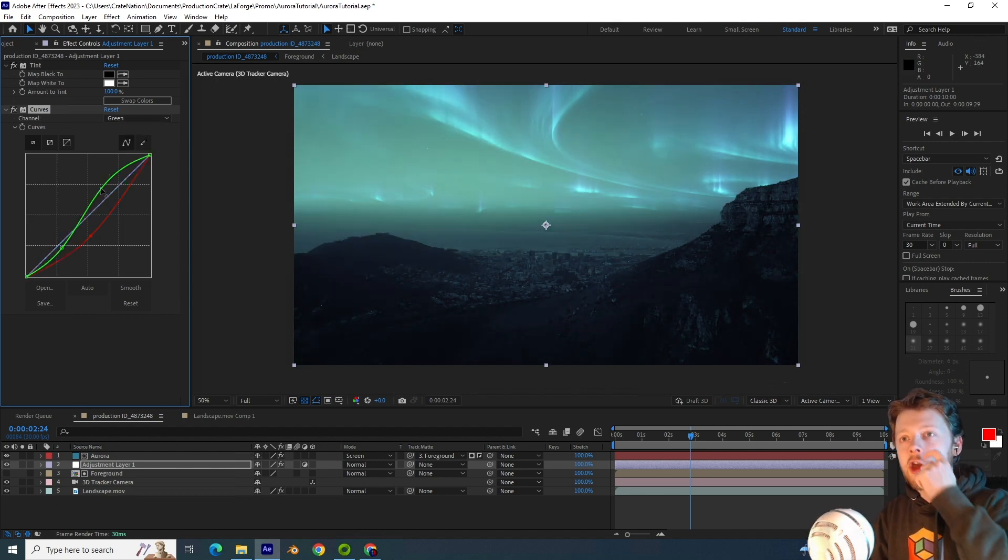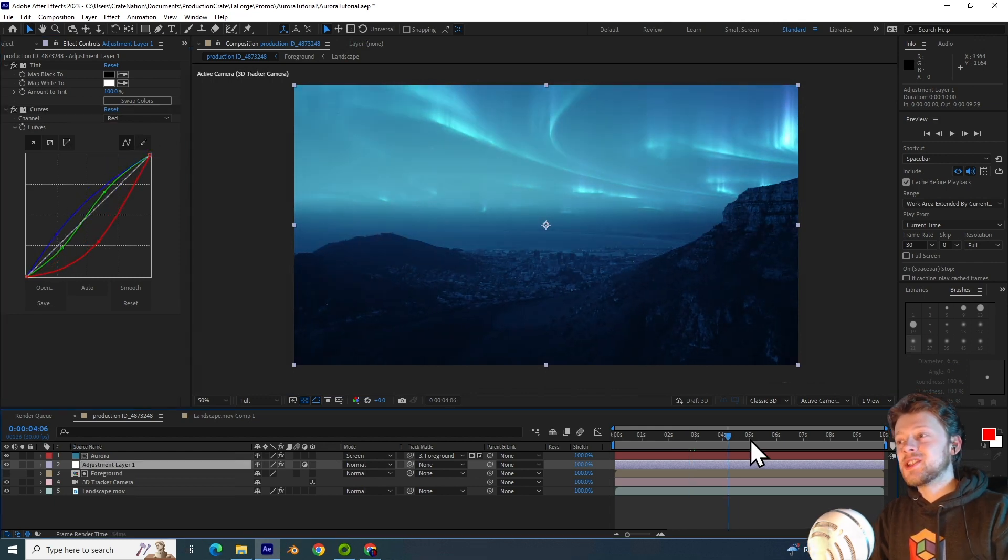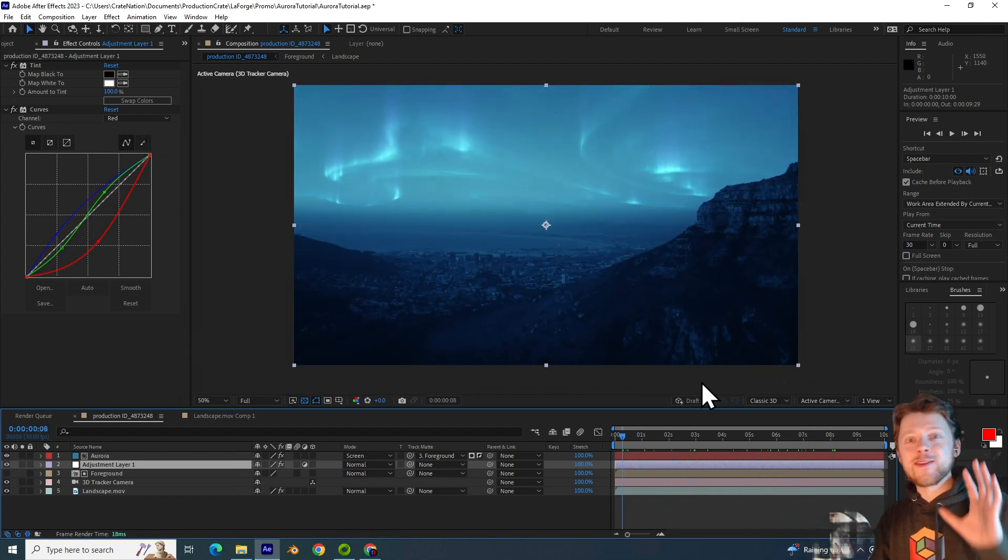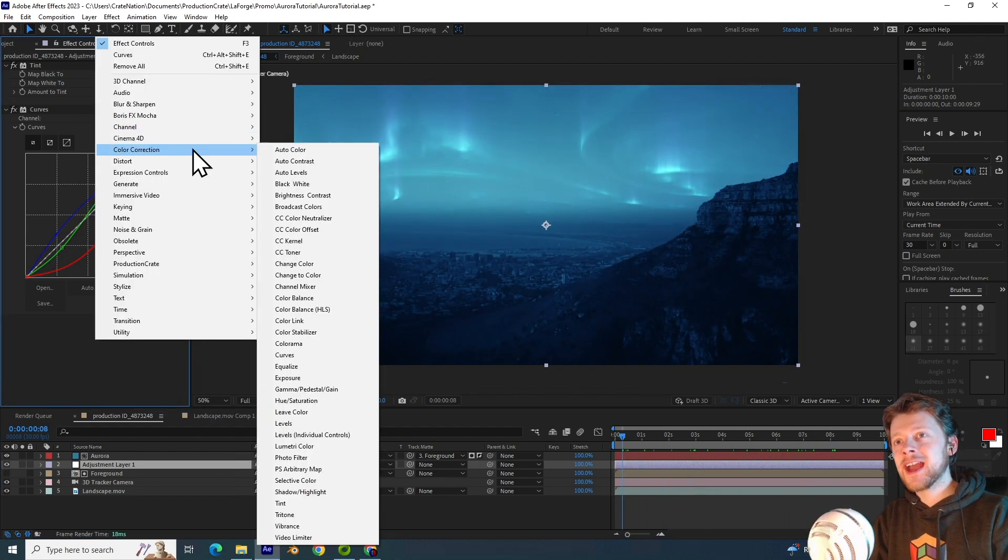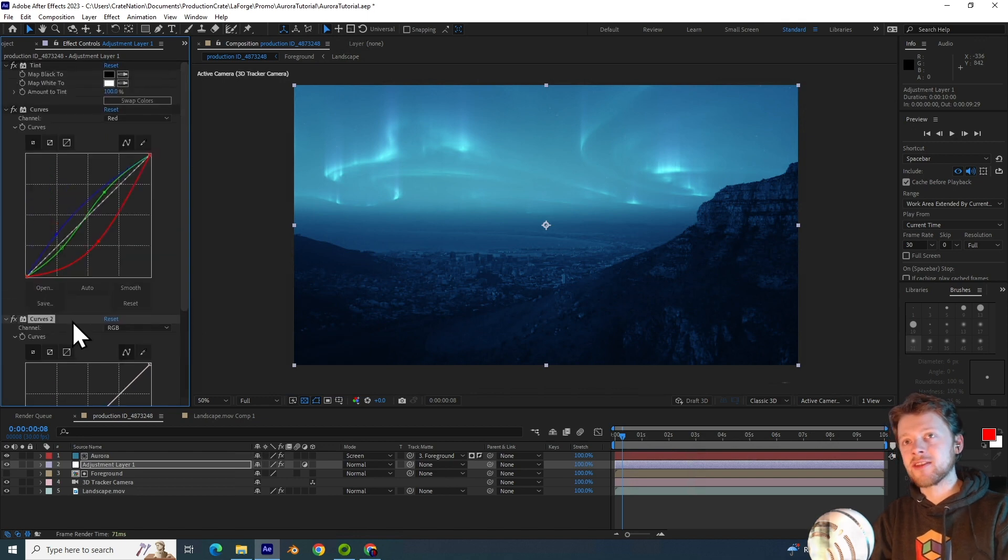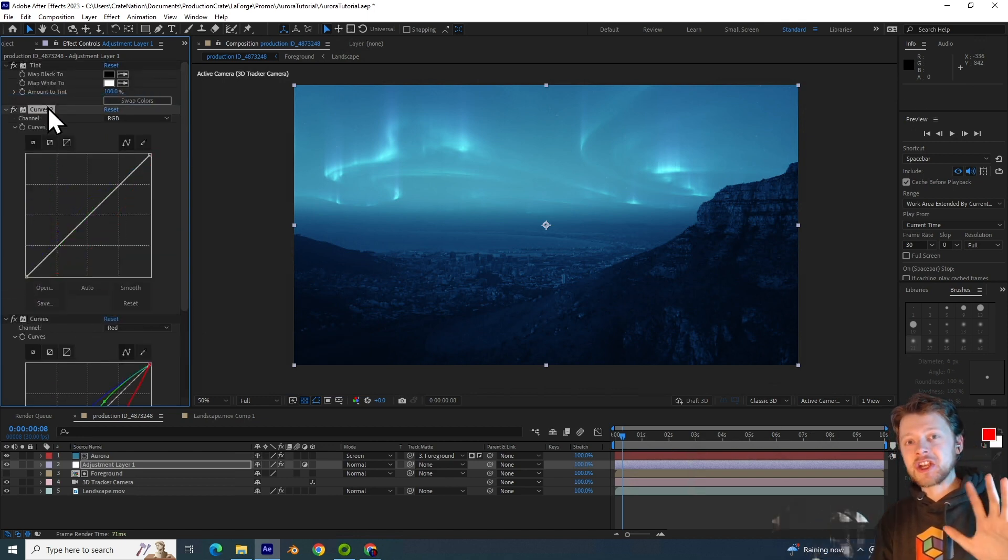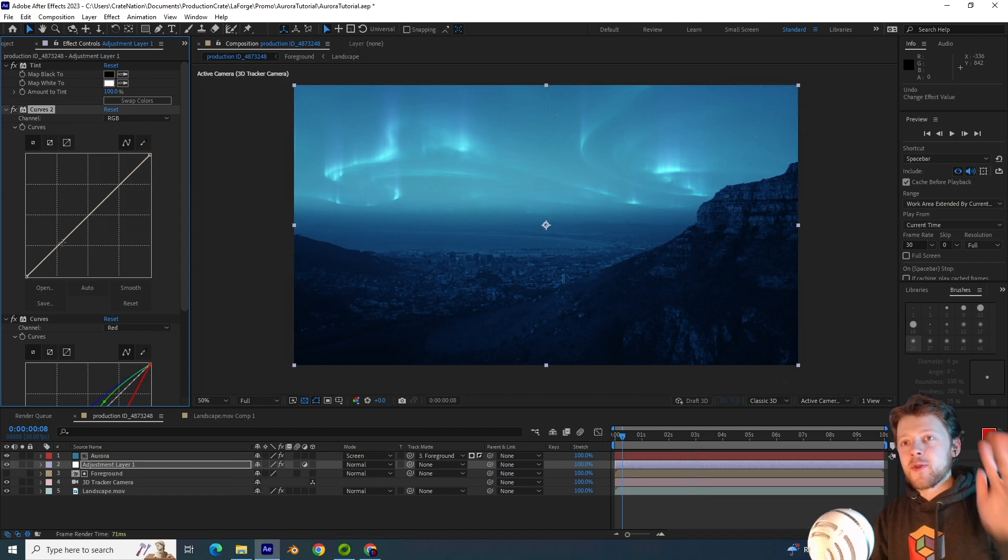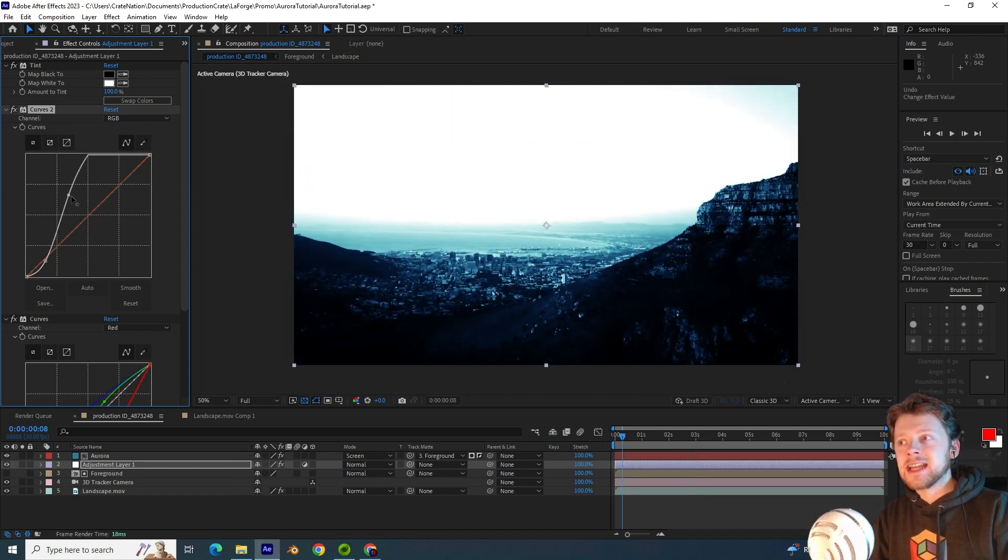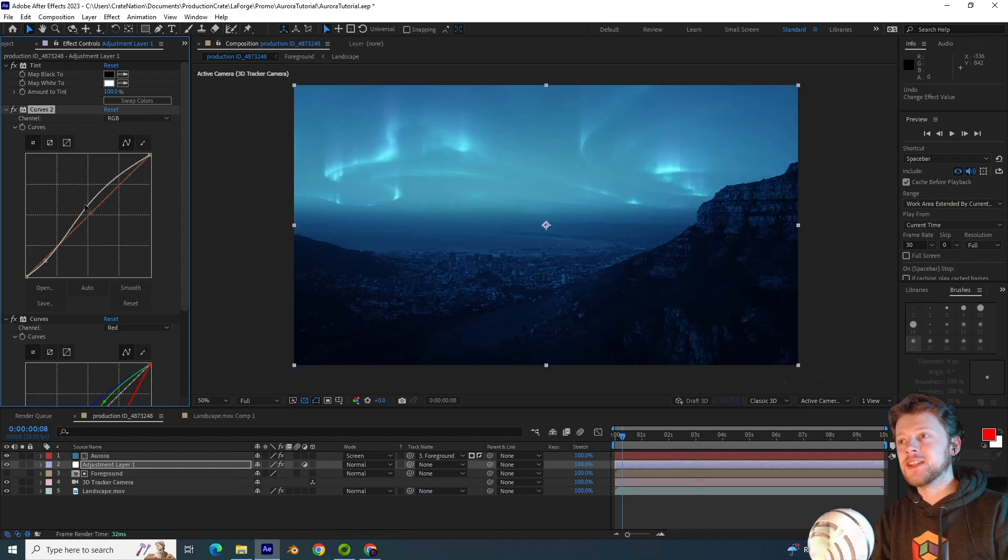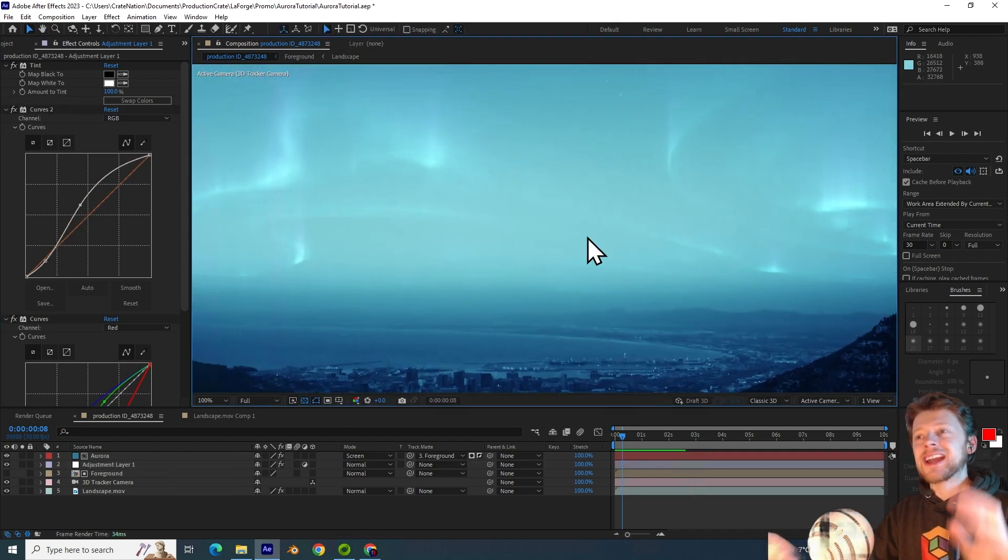Adding some contrast to the green channel. Maybe bumping up the blues. Bit less red. And you can see this is already looking so much better. Now I will go even further and add another curves adjustment and position this above the original curves effect.